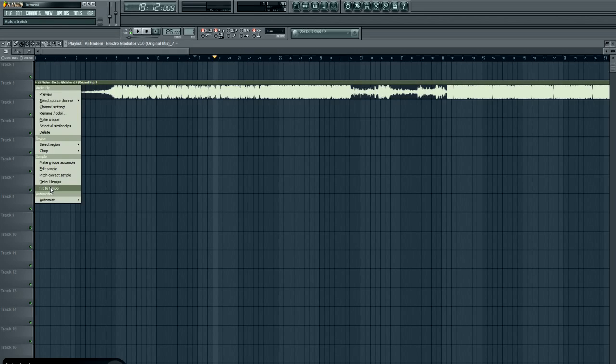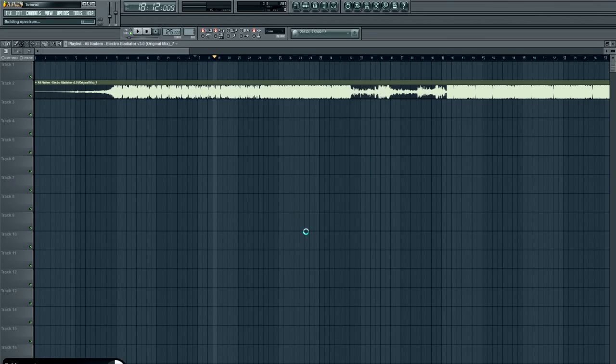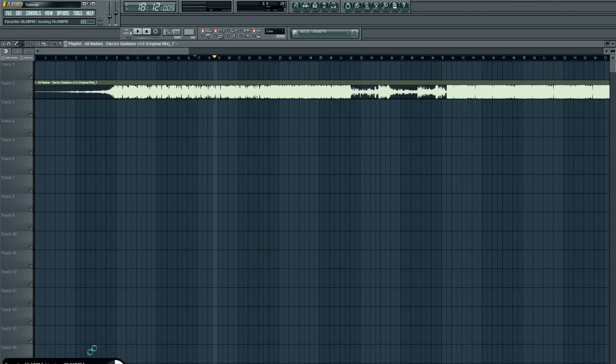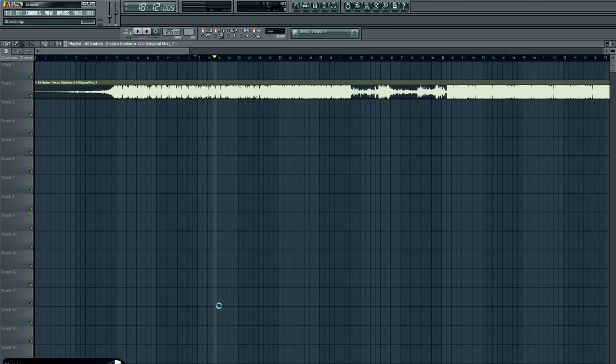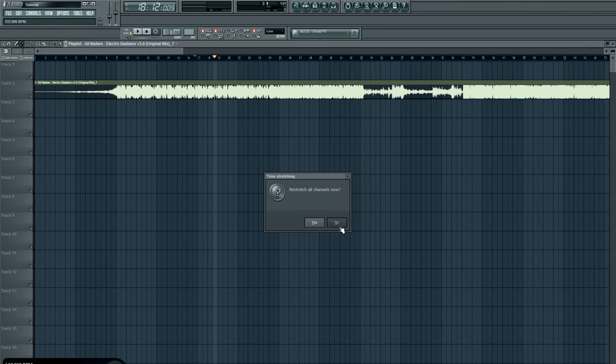So in this case, just click fit to tempo again, just click 75 to 150, and we know that it'll find out that it's 131. You see here it says favorite 65.5, it'll just double that and it'll be 131. And then it just takes a bit longer for stretching it, and then after that it'll just be stretched to 126 BPM. So anytime you change the BPM now, it'll be synced to it.